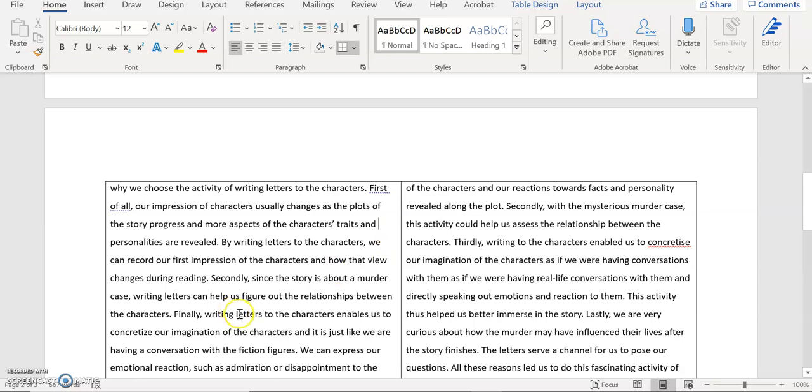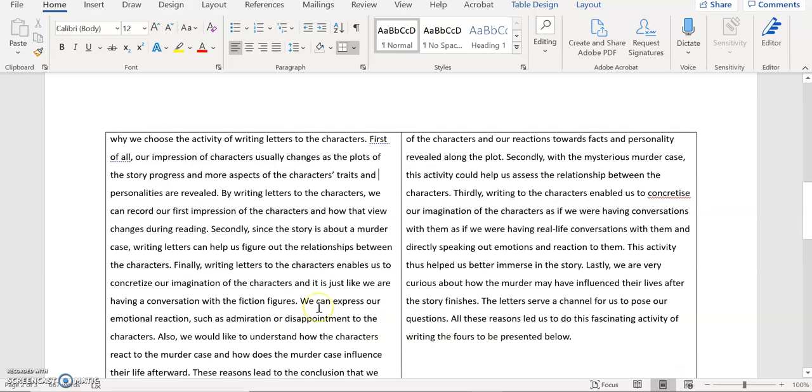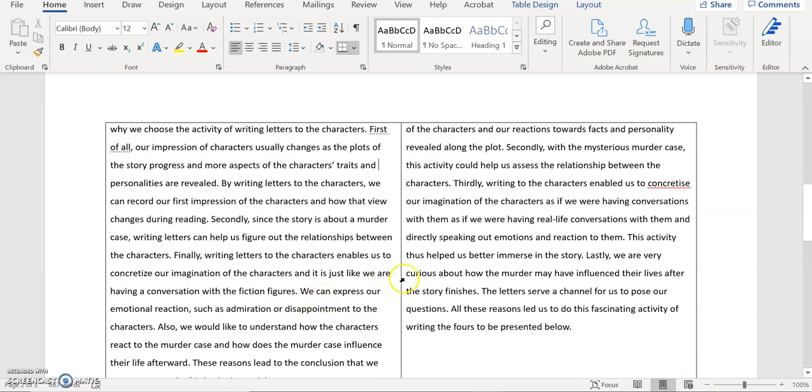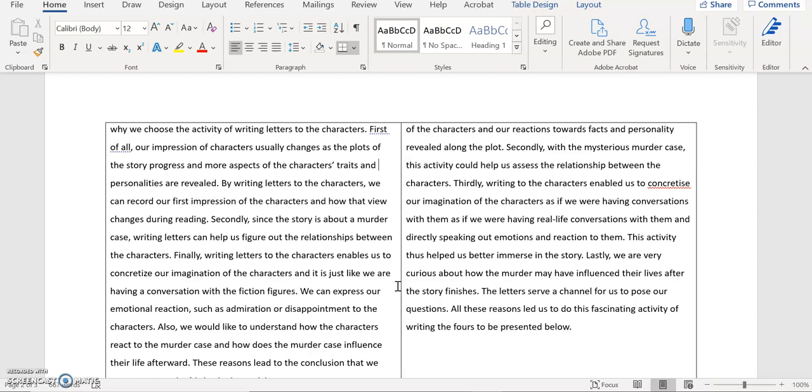And then finally you say finally writing letters to the character enables us to concretize our imagination of the characters. And it's just like we are having a conversation with the fictional figures. I think that's fine. And then you say we can express our emotional reaction such as admiration or disappointment to the character directly. That's all fine.